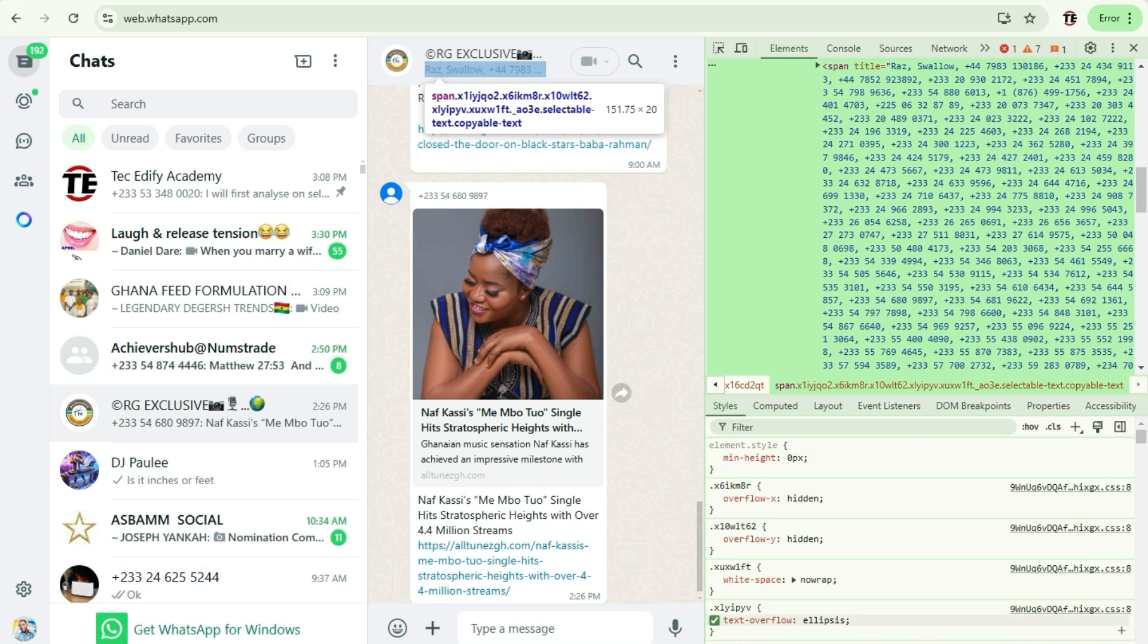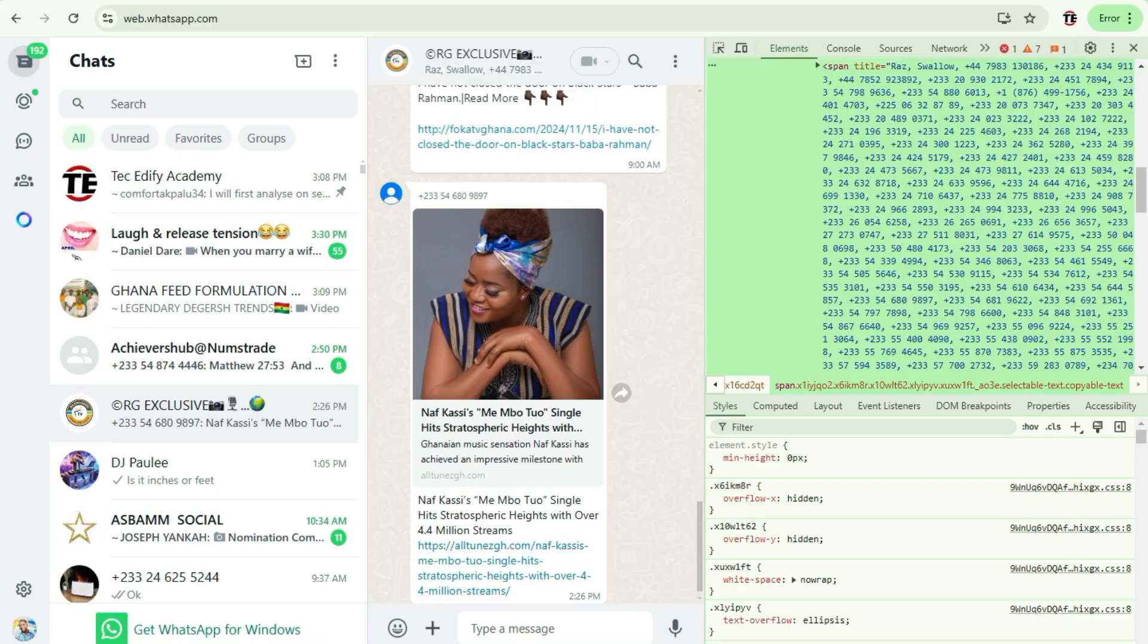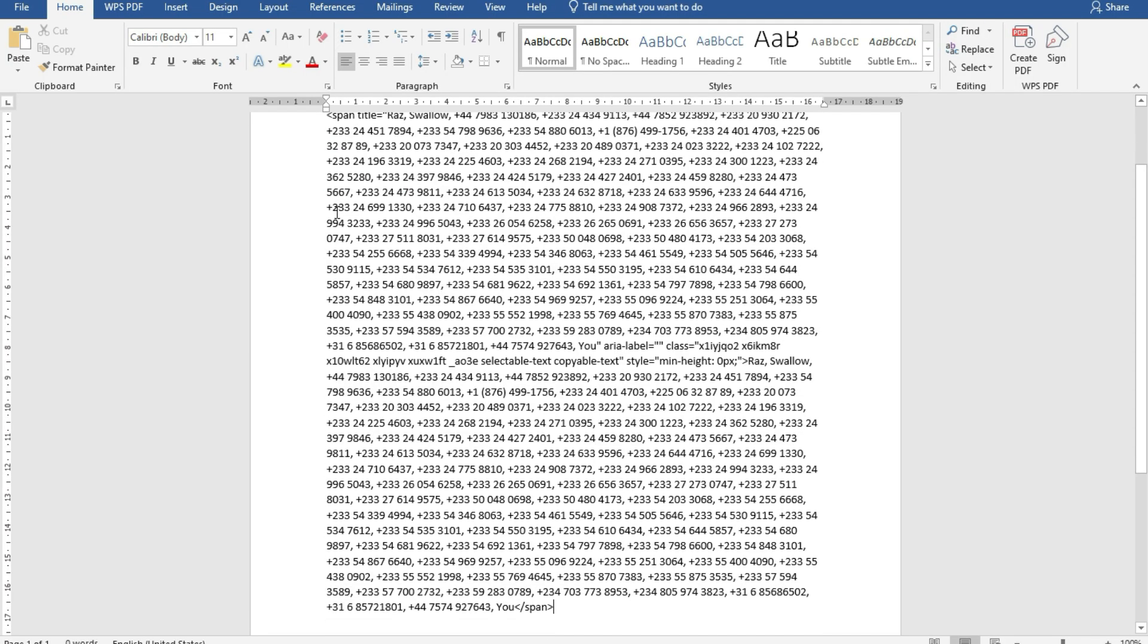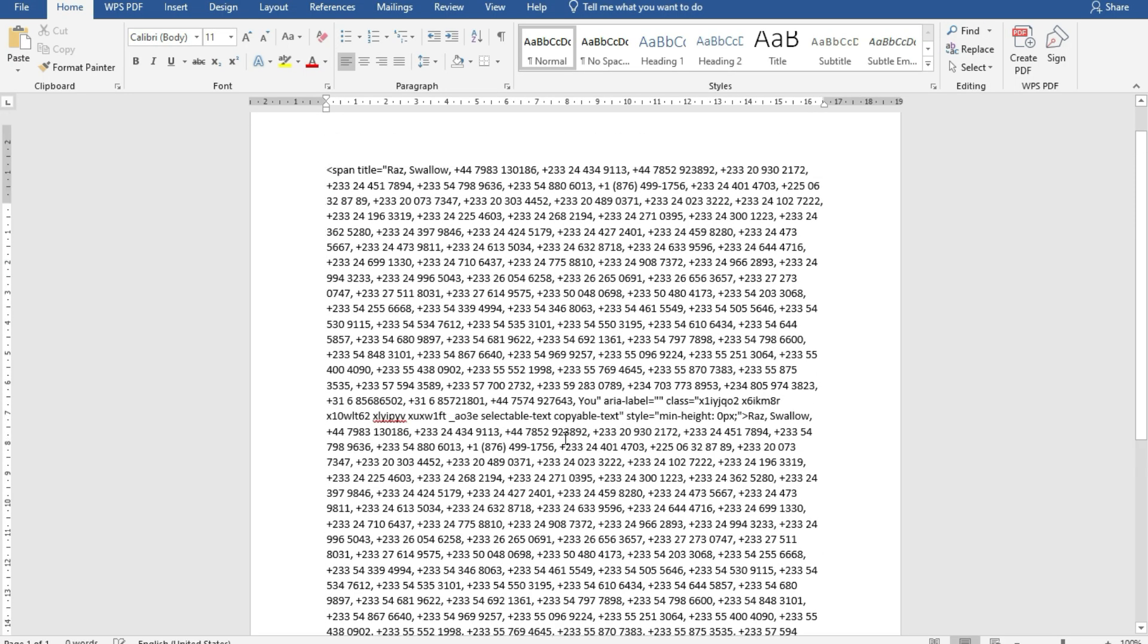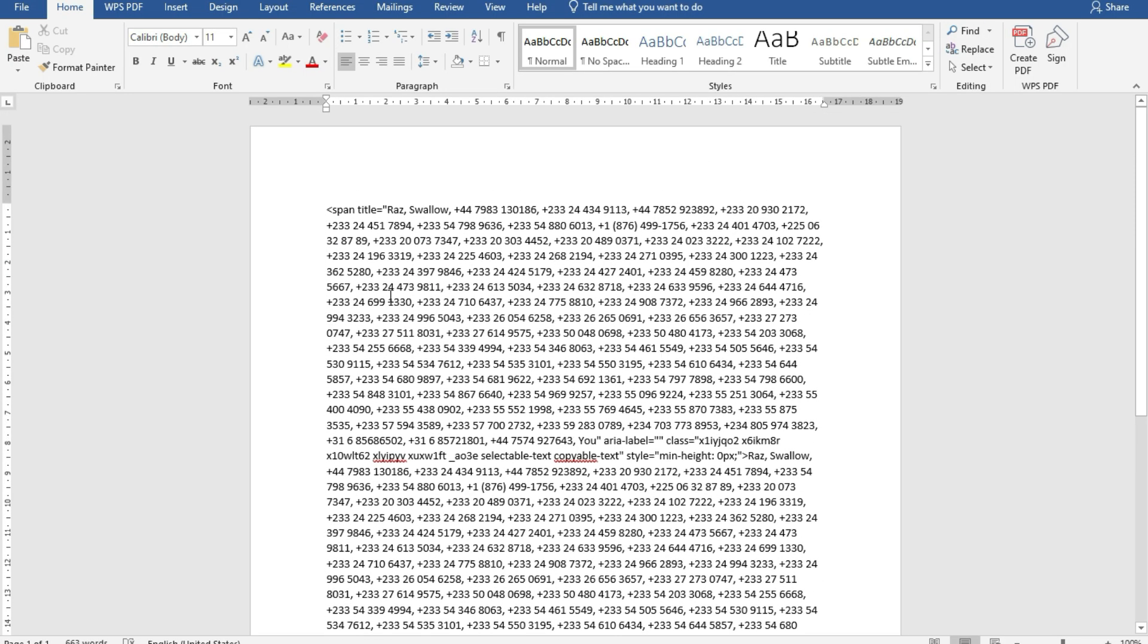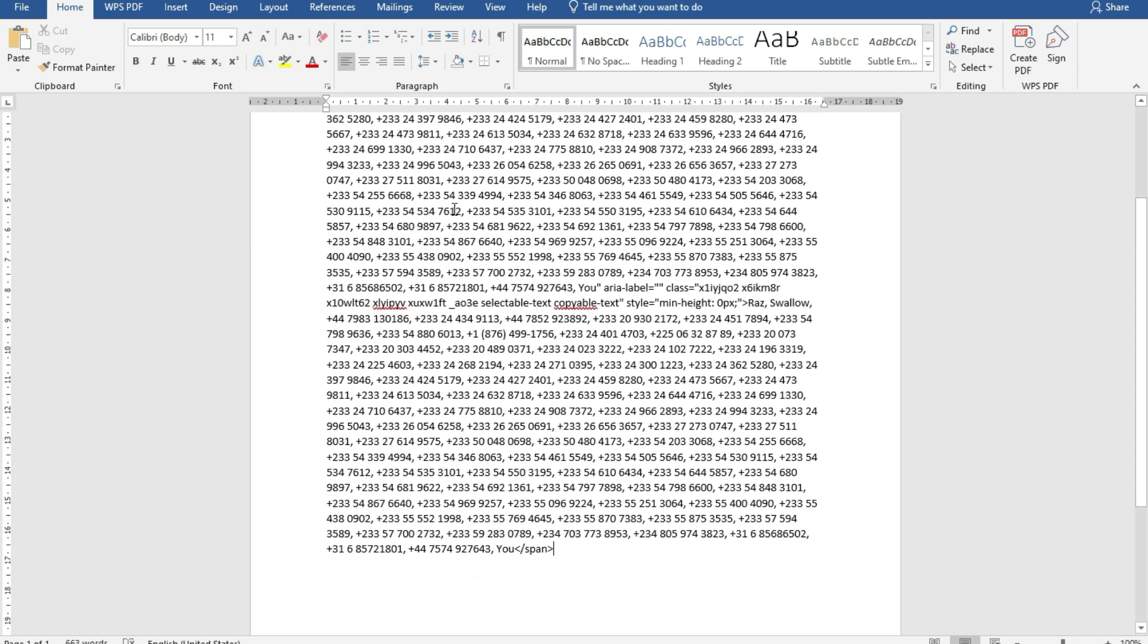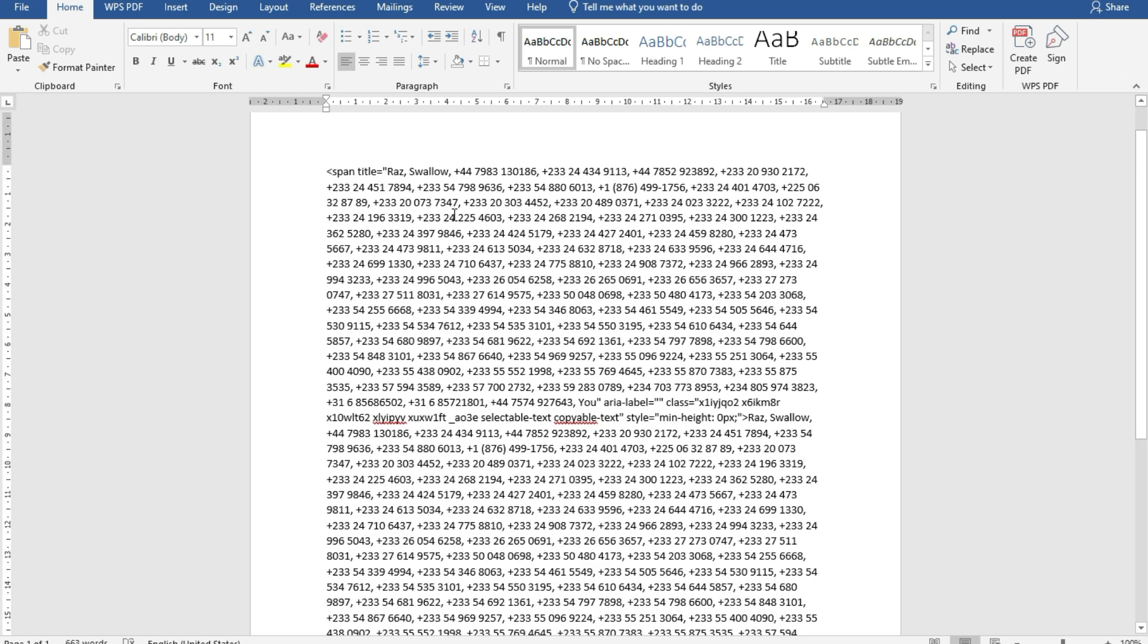All right, so let me paste it on Microsoft Word. So here comes with all the various contacts from that group. Now here you need to just do one or two editing because you copied an element. The element contains some data that you might not need.